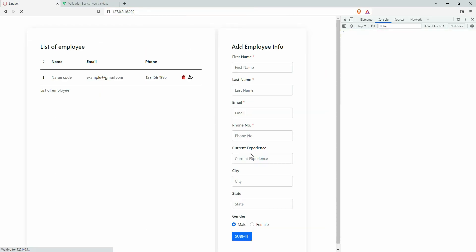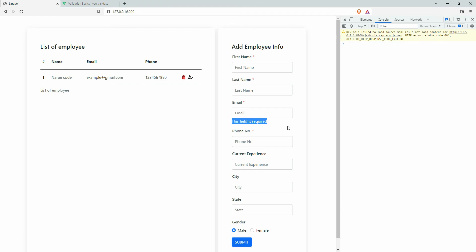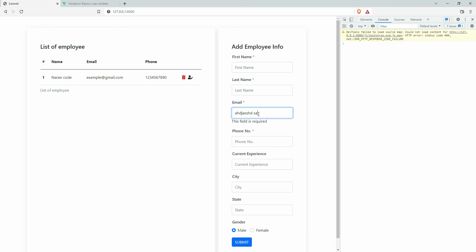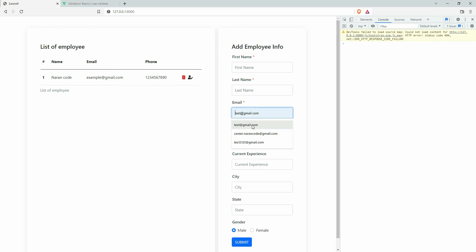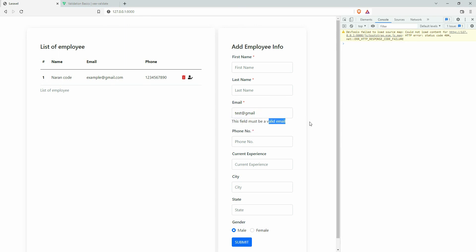Refresh the page and we can see 'the field is required'. When you type a random value it shows the error message because the email is not valid. If you provide a valid email address the error message disappears. If you clear the field the required message comes back.